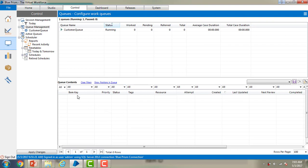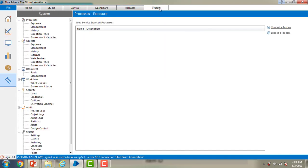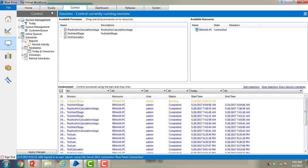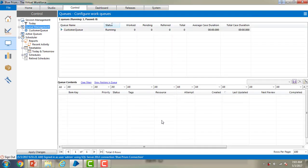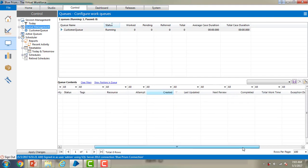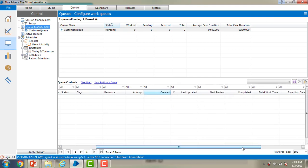You can see over here in the list of the items you can see item key and the priority based on the priority and the status, tags, resources and the number of attempts. In the system tab we have increased the number of attempts. The same way how many number of attempts has been done for the particular item we can see over here. These are all the details what we have in the queue management tab.